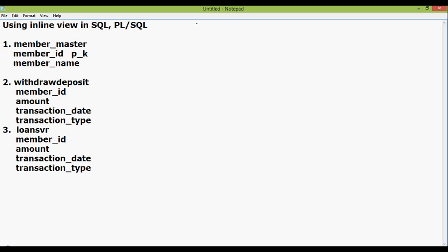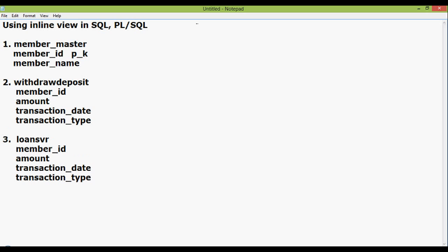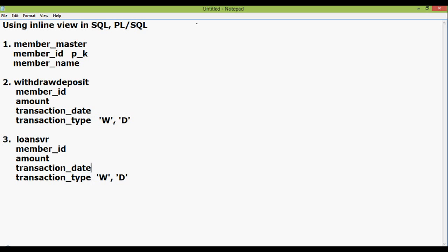Transaction_type is a field which determines what kind of transaction the member is making, whether it is a withdraw transaction or a deposit transaction. In withdrawdeposit table, if a member deposits some amount, the transaction type is D. If he withdraws some amount, the transaction type is W. In the loansvr table, the same flag is used. If the member takes some loan from the bank, the transaction type is L. But we will use transaction type D when the member returns some loan amount to the bank.